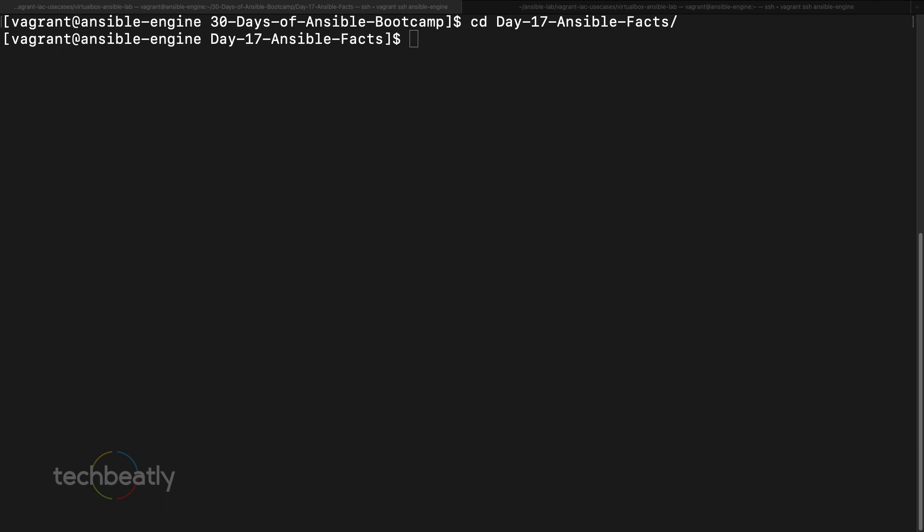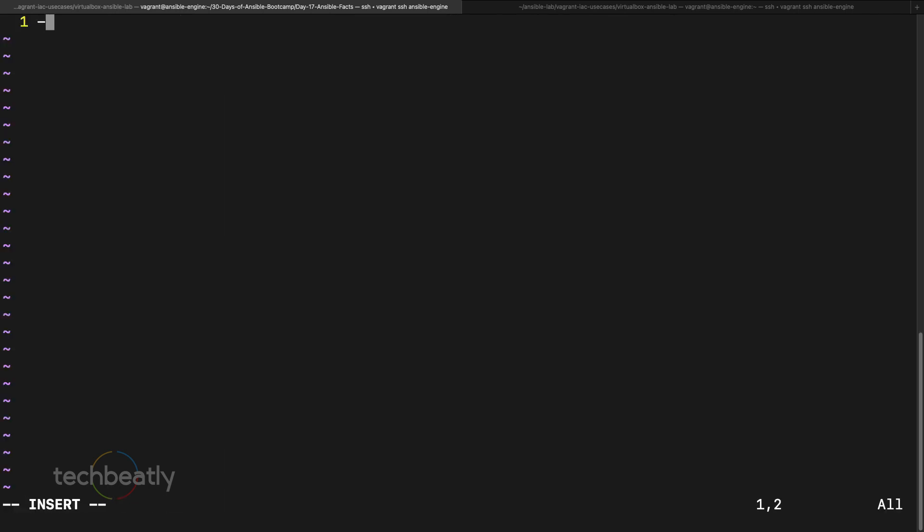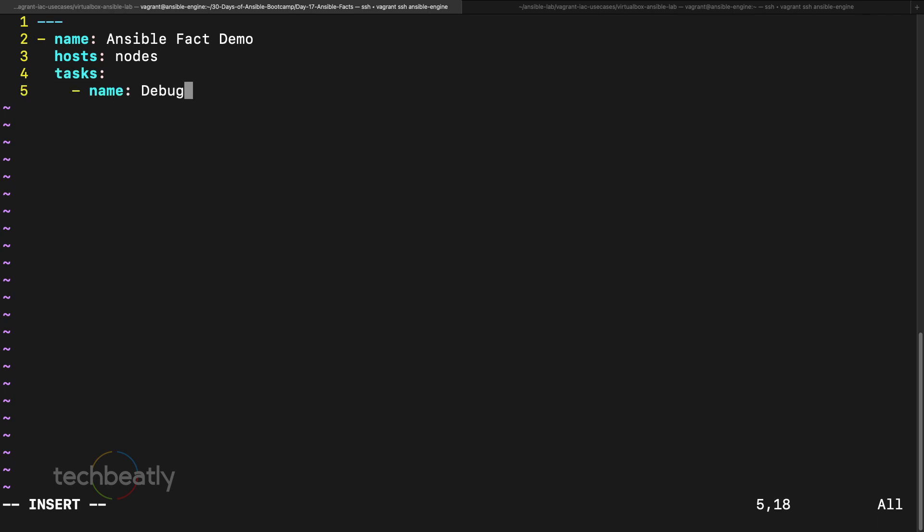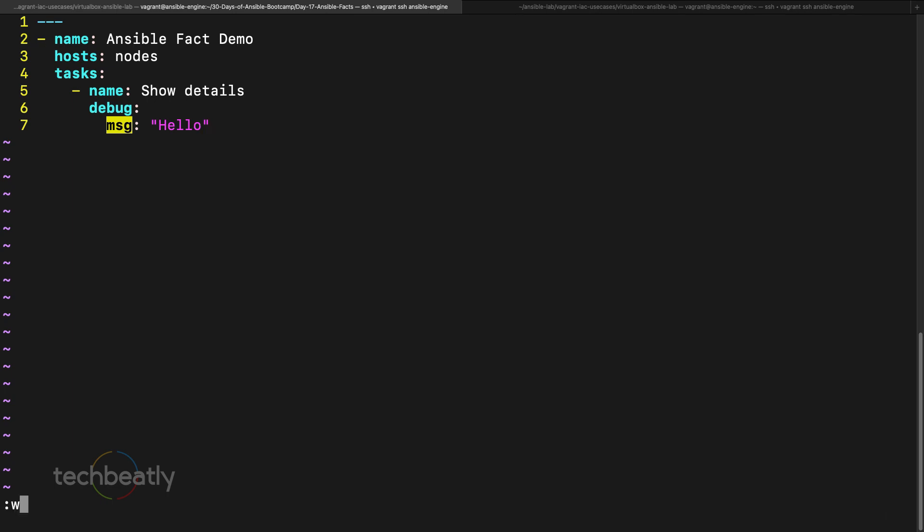We will do some demo and see how we can use the Ansible facts. Here we will create a playbook, a quick one. I create a playbook with name Ansible fact demo, hosts I put nodes, then become I don't put now. I put the tasks: first one debug show details. Debug, then you want to print a message hello. It's not doing anything, it will just execute the debug message for both nodes. We will execute this one, ansible-playbook site.yaml.